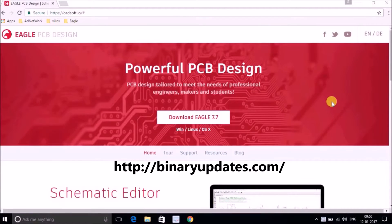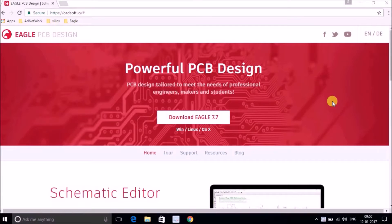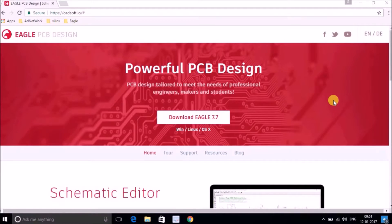Hello friends, this is Umesh and welcome to the first video of the Eagle CAD tutorial series. In this video we will design a printed circuit board. This series will consist of maybe three or four parts: the first video is about installation of Eagle CAD, the second is about designing a schematic, the third is about designing a PCB and routing, and the fourth is about generating output or Gerber files.